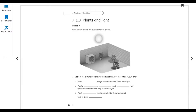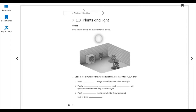Lesson 1.3, Unit 1, question number one: look at the picture and answer the question using the letters A, B, C, D. We can see plants A, B, C, and D at different places in a room. Plant C will grow well because it has the most light. It is on the table and gets more light, so we write C.